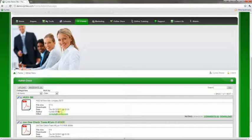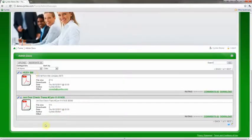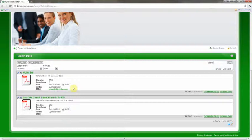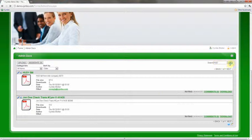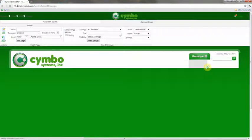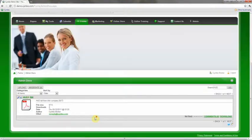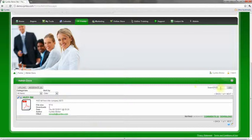And so as you build this out, as you have eventually hundreds and thousands of documents in here, you can easily search them just by typing in whatever keyword you're looking for. And so in this case, I can type in HUD, and it'll pull up all the ones that match. Or I could type in John Doe, and it'll pull up all the ones that match.